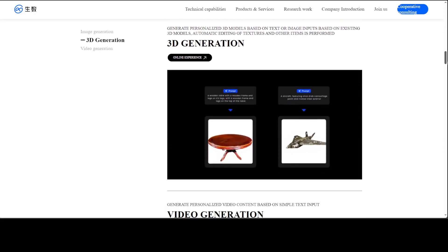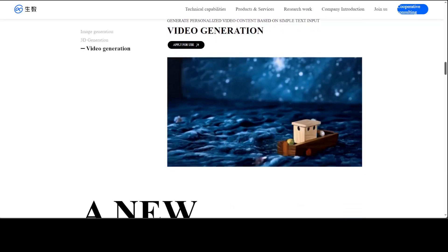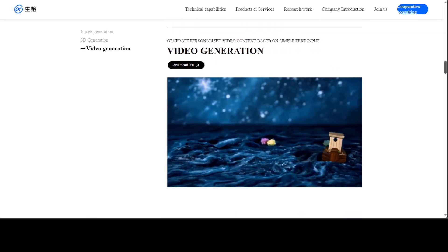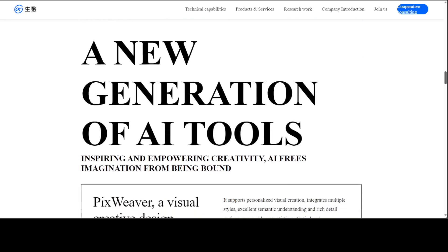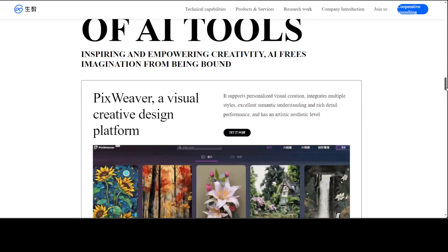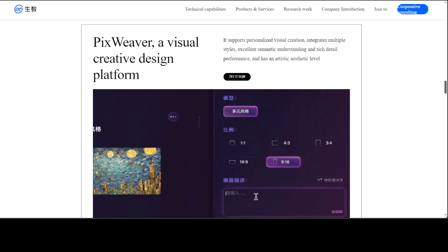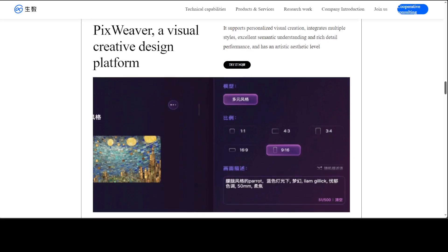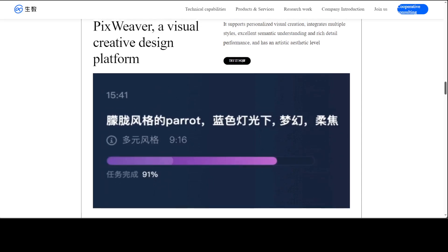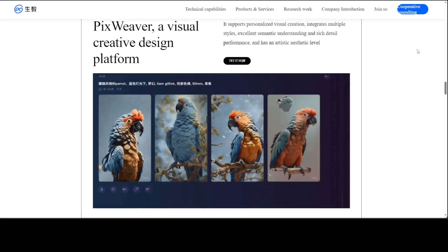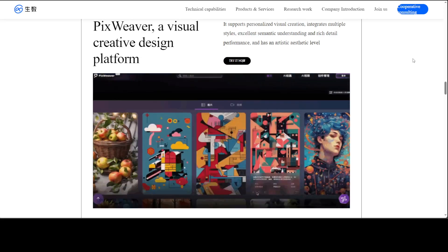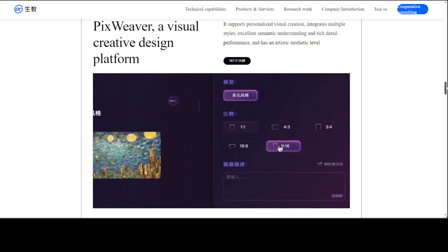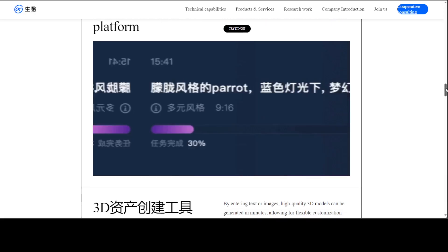And all in all, I mean, all of these new generation AI tools, they are simply amazing. Look at this one. This is just PixFever, which is a visual creative design platform, and it supports personalized visual creation. It integrates multiple styles. And it has excellent semantic understanding. This is what I really like about it. There you go.